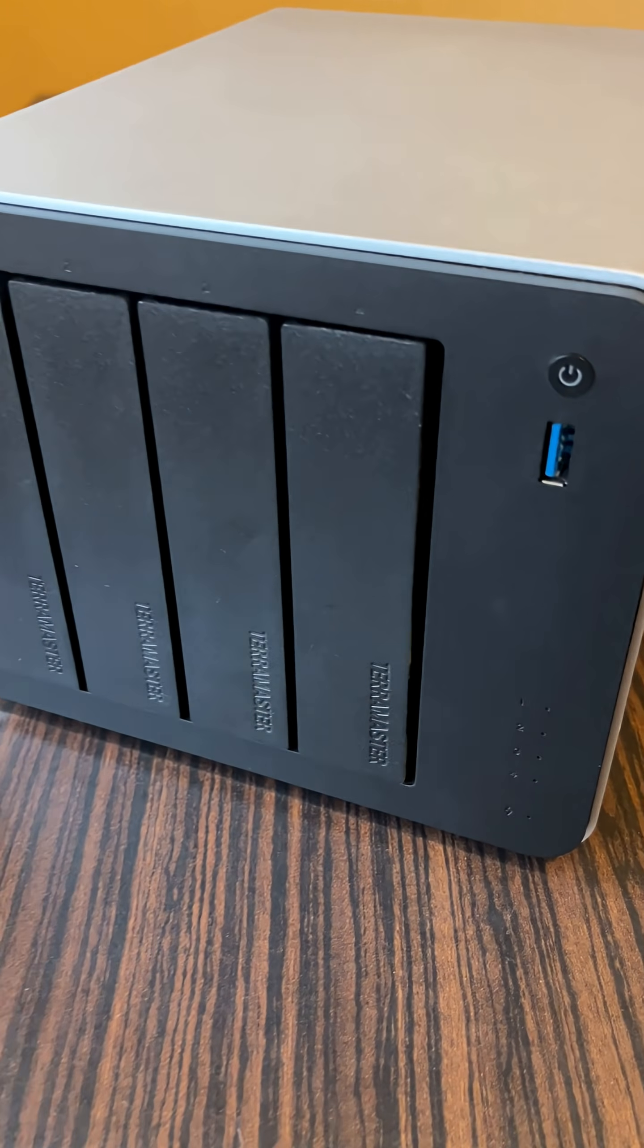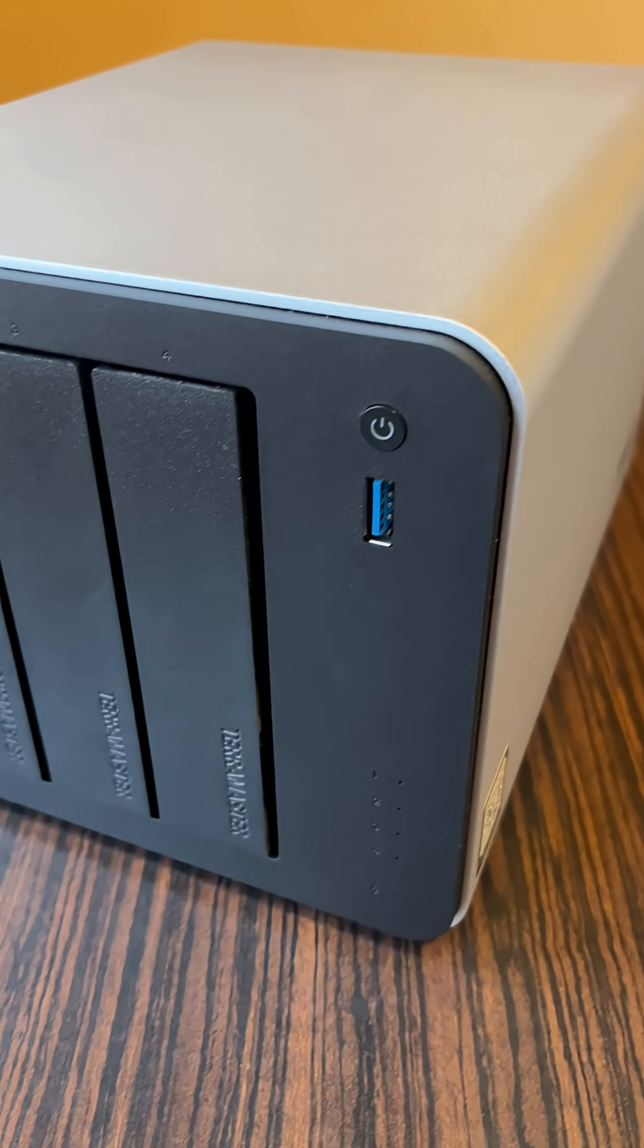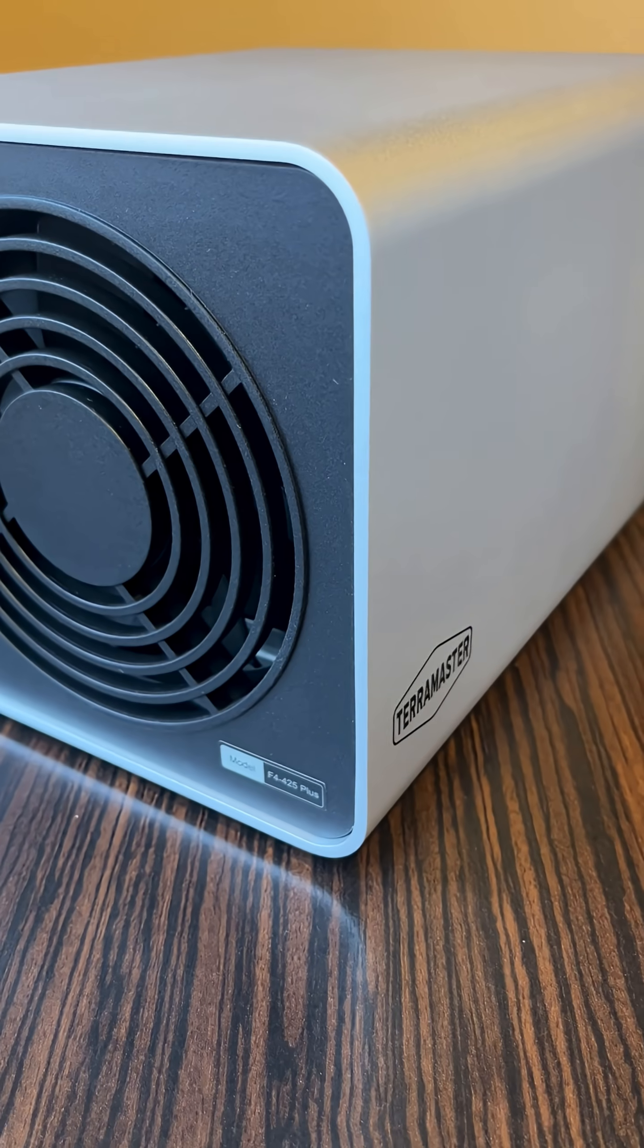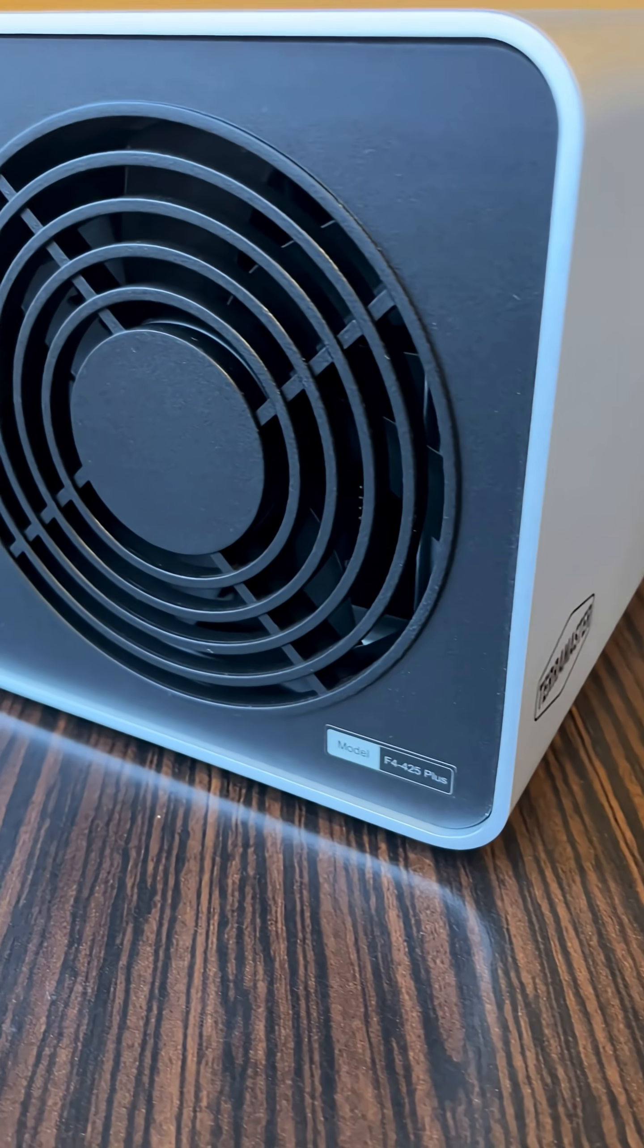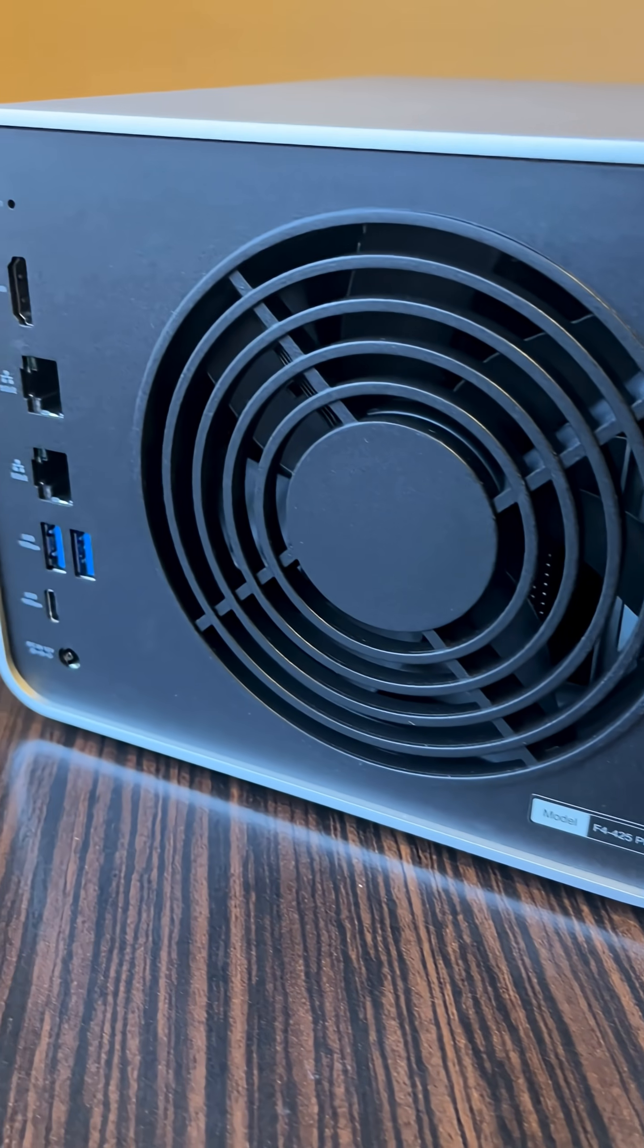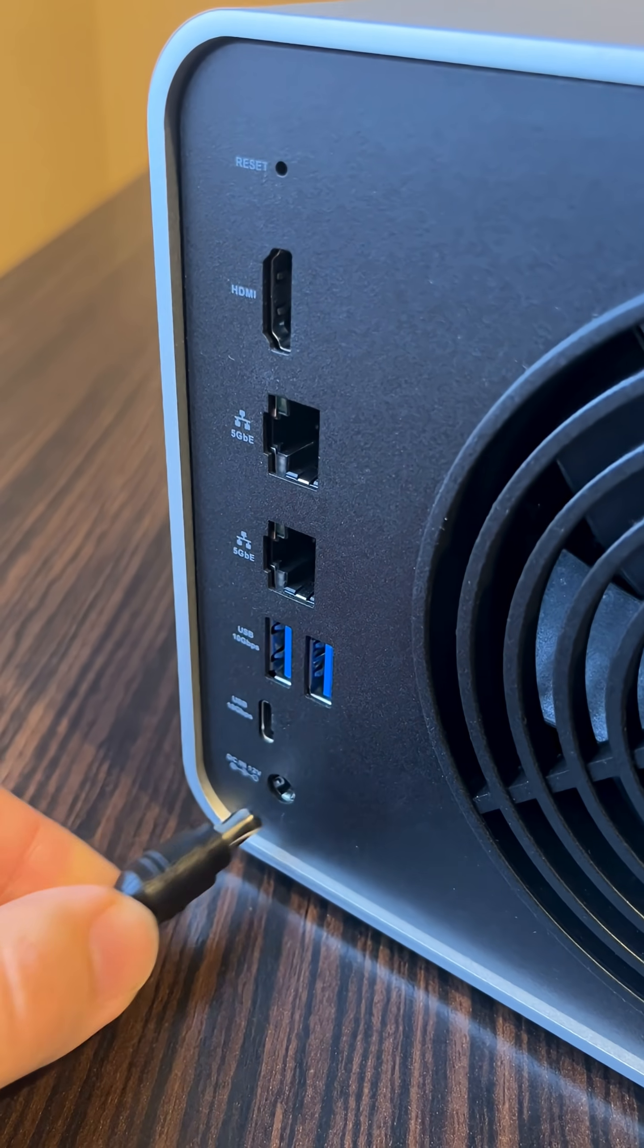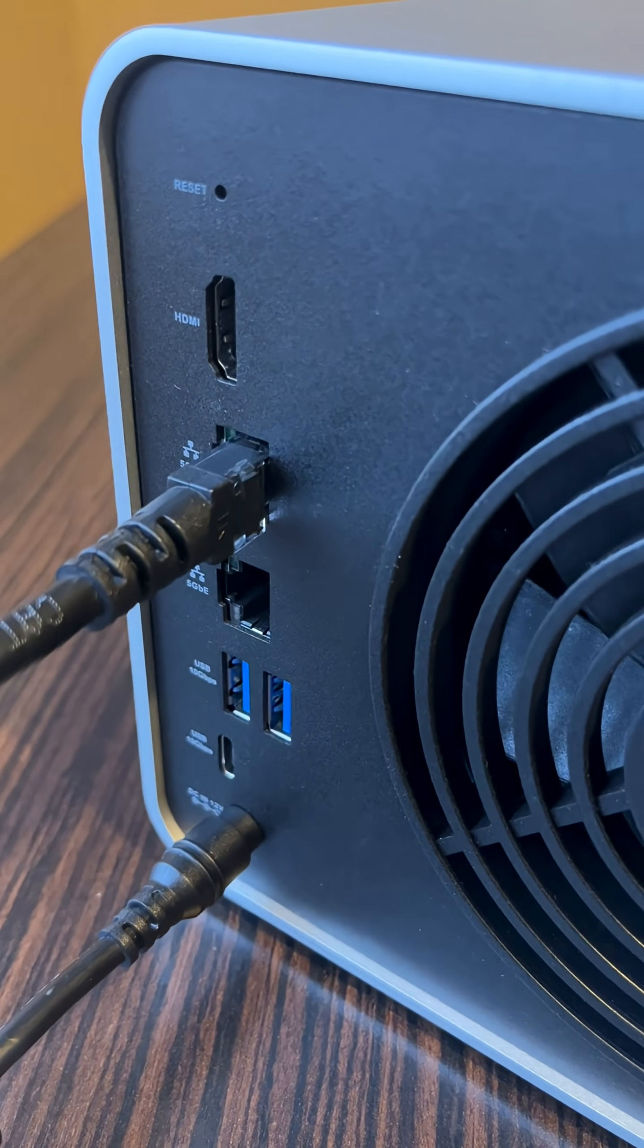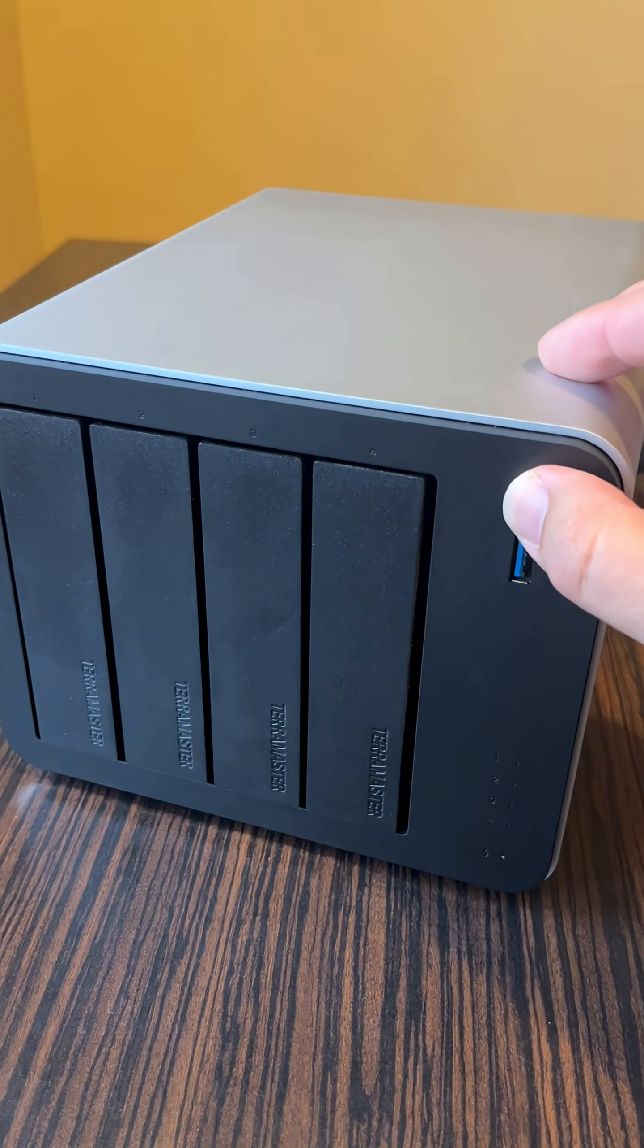On my desk is the brand new Teramaster F4 425 plus hybrid network storage device. We connect the power and network cables, then turn it on.